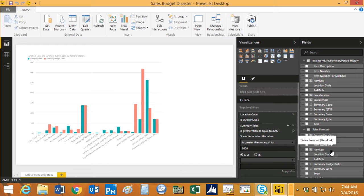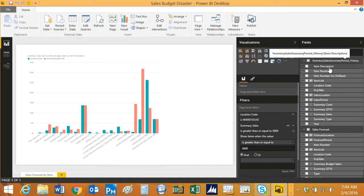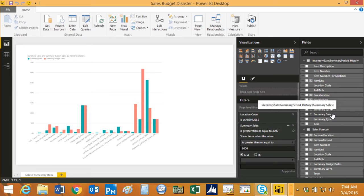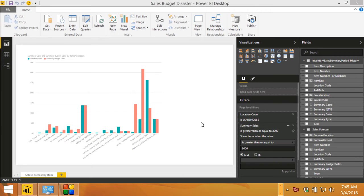Then all I did is I pulled this data into Power BI here. It's really easy to do. I just pulled in the item description and I pulled in the summary sales from the GP view and I pulled in the summary sales from my Excel spreadsheet. You get the results here.